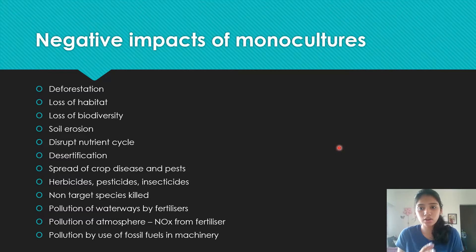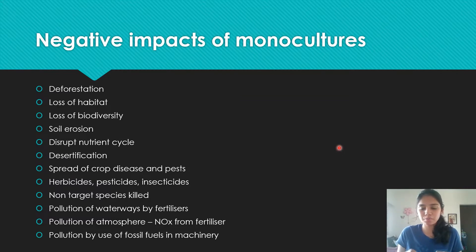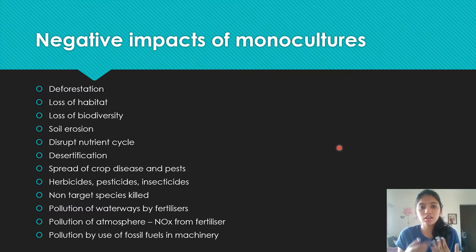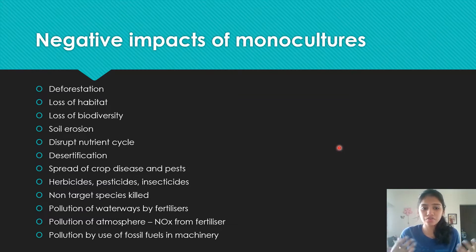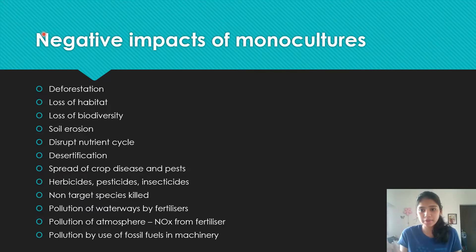There's also soil erosion — the weathering away of soil — which occurs because trees normally hold soil together and their removal destabilizes it. It disrupts nutrient cycles: the nitrogen cycle is affected because nitrogen-fixing bacteria in root nodules are lost, so the nitrogen cycle can't function properly. The water cycle is also disrupted because trees contribute through transpiration and cloud formation.